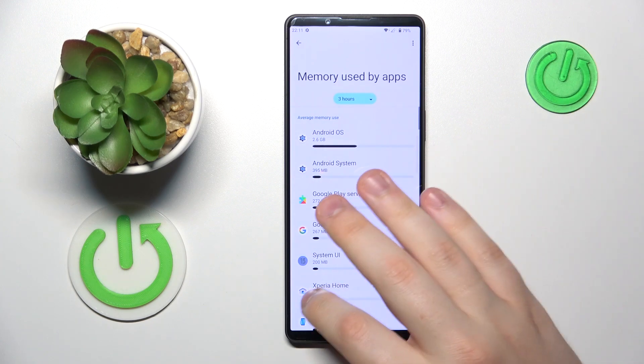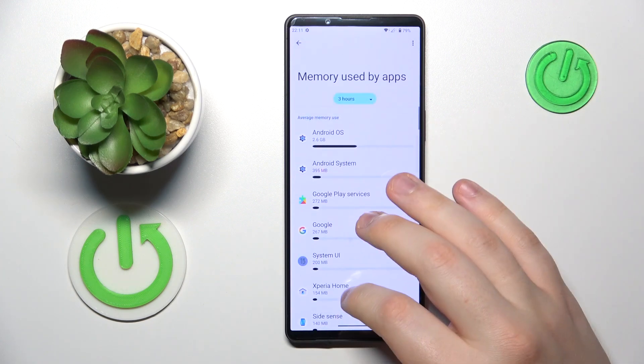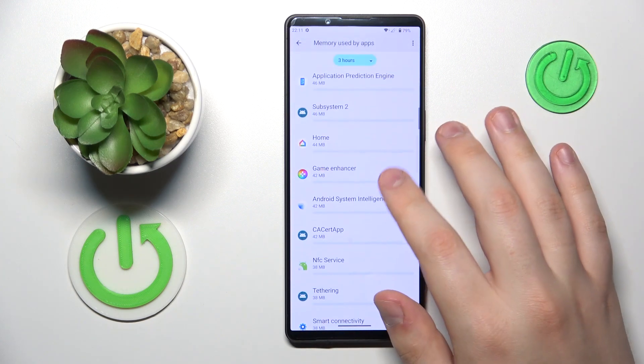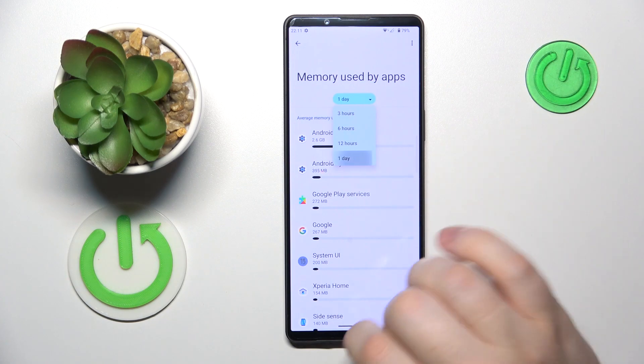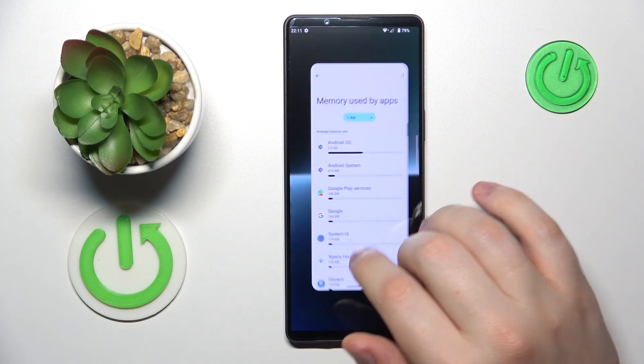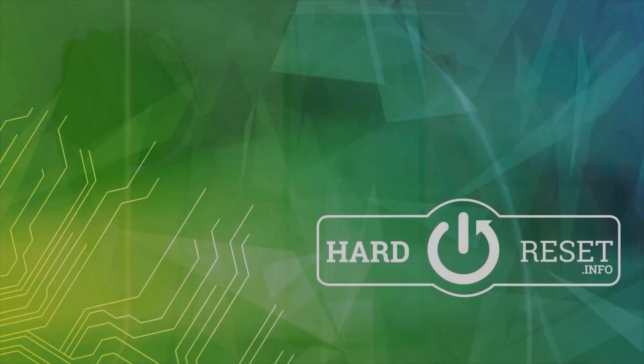You can also check your RAM app usage, and that will be it. Thanks for watching, thanks for your attention, and bye-bye!